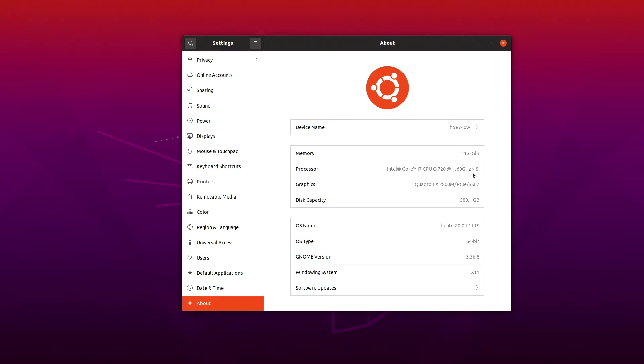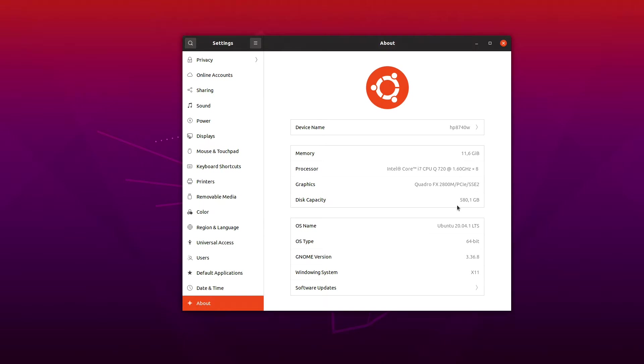It also has a Quadro card in it. The graphics card is FX 2800M. For storage, it has a total of two hard drives: a 180 gigabyte SSD and one 500 gigabyte drive.